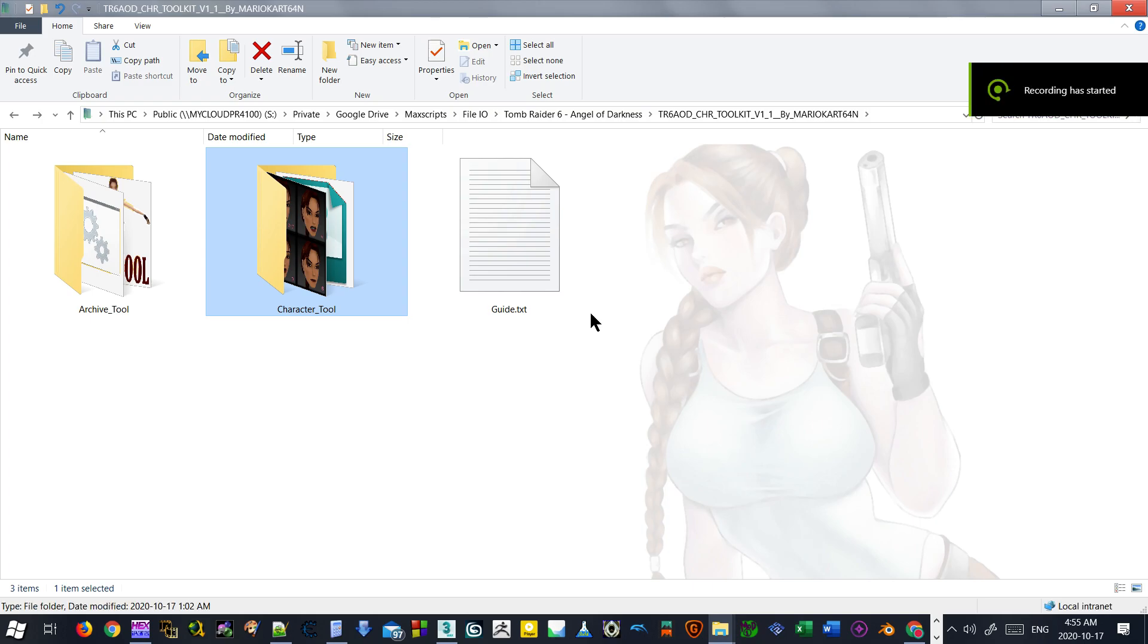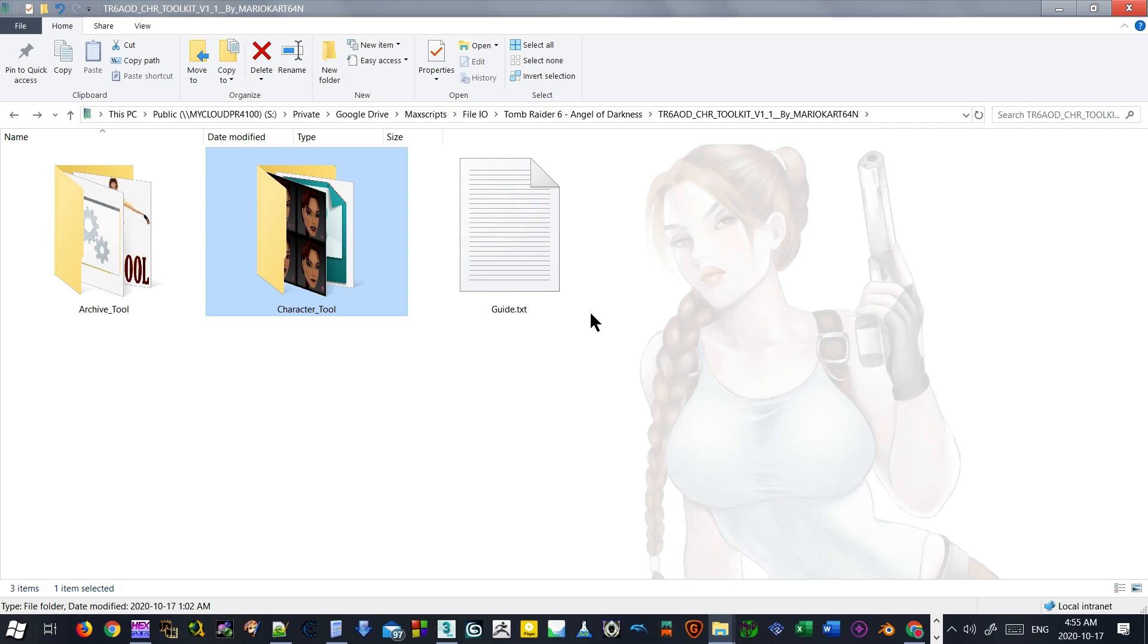Alright, hi there. I'm going to go over how we can replace the character model in Tomb Raider 6, The Angel of Darkness. This is for the PC version on Steam.